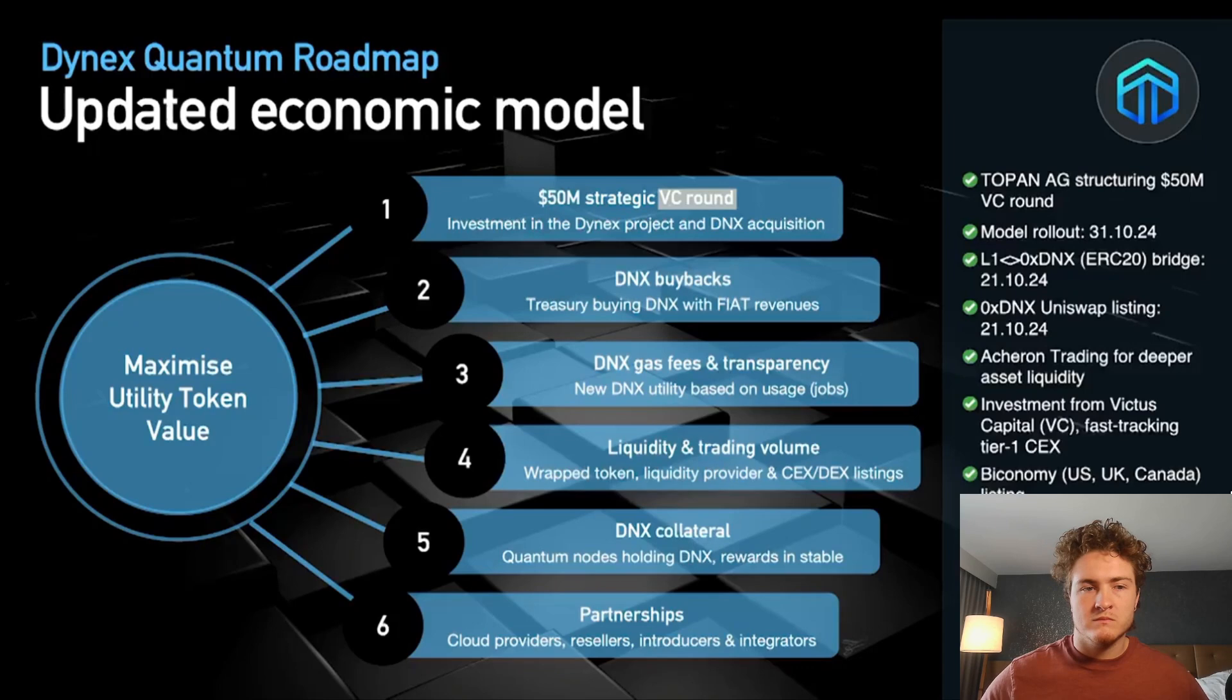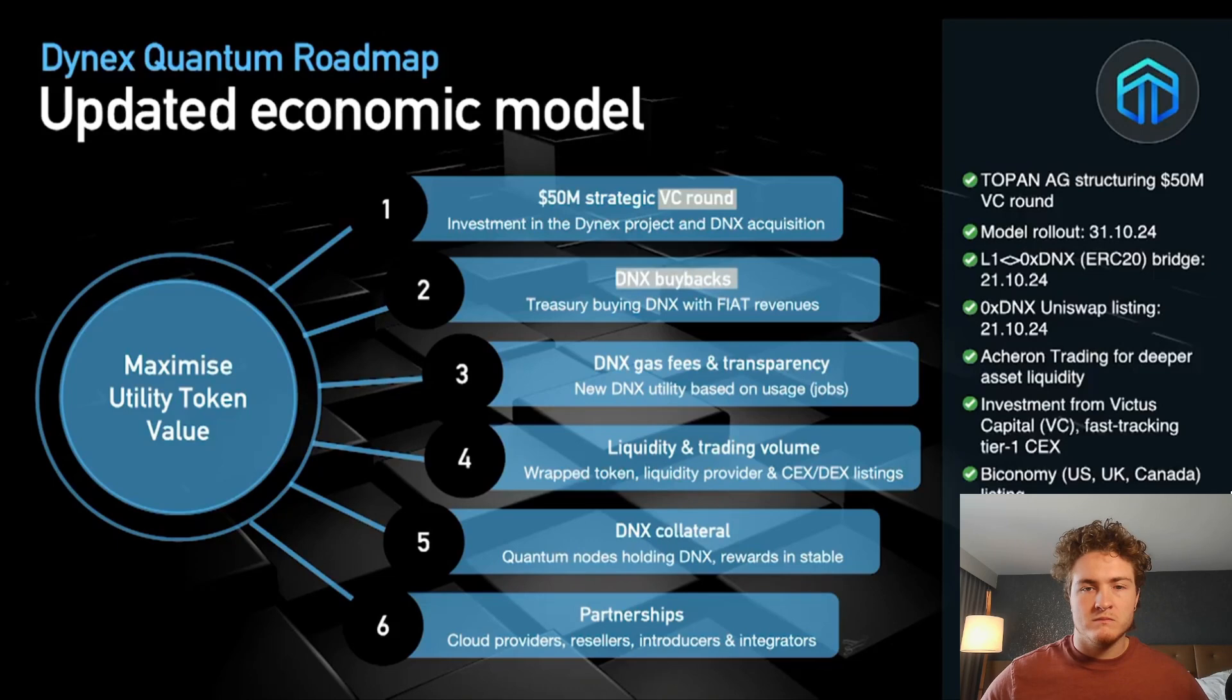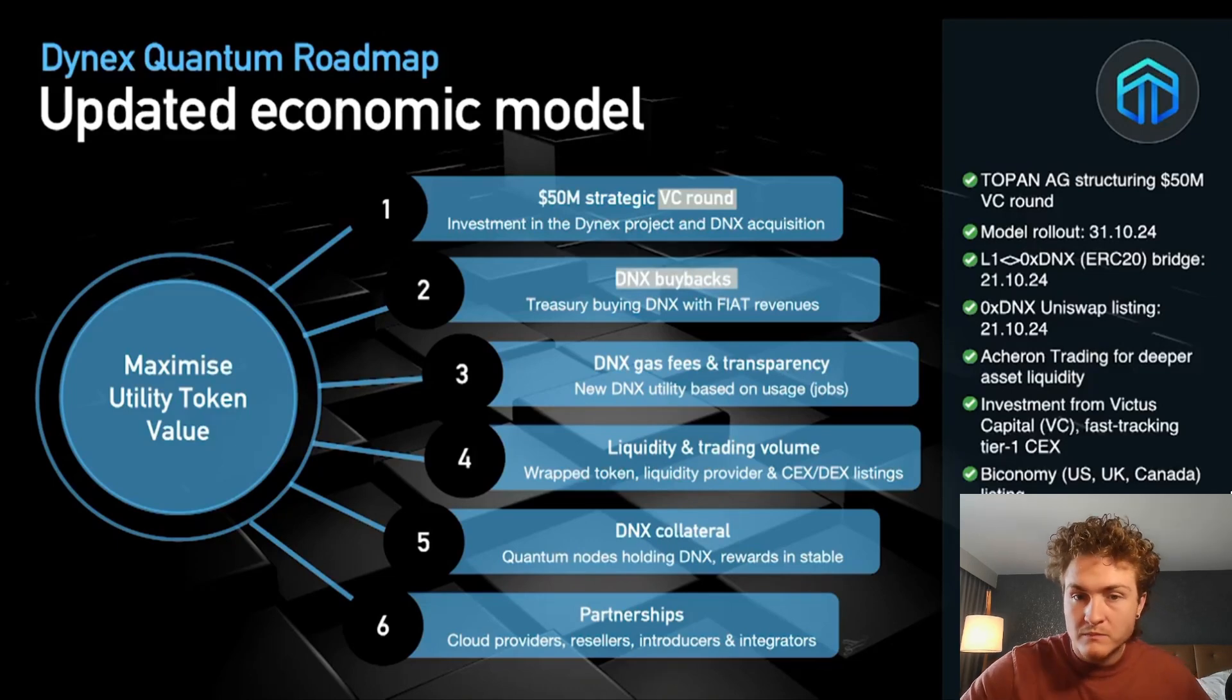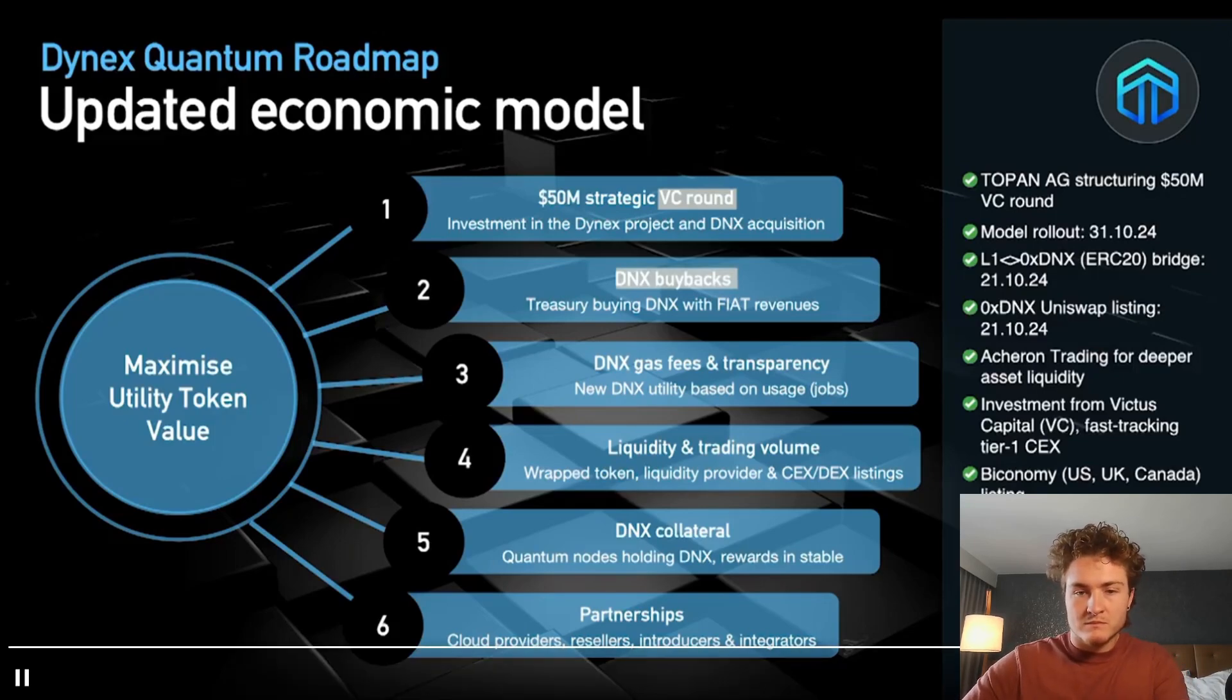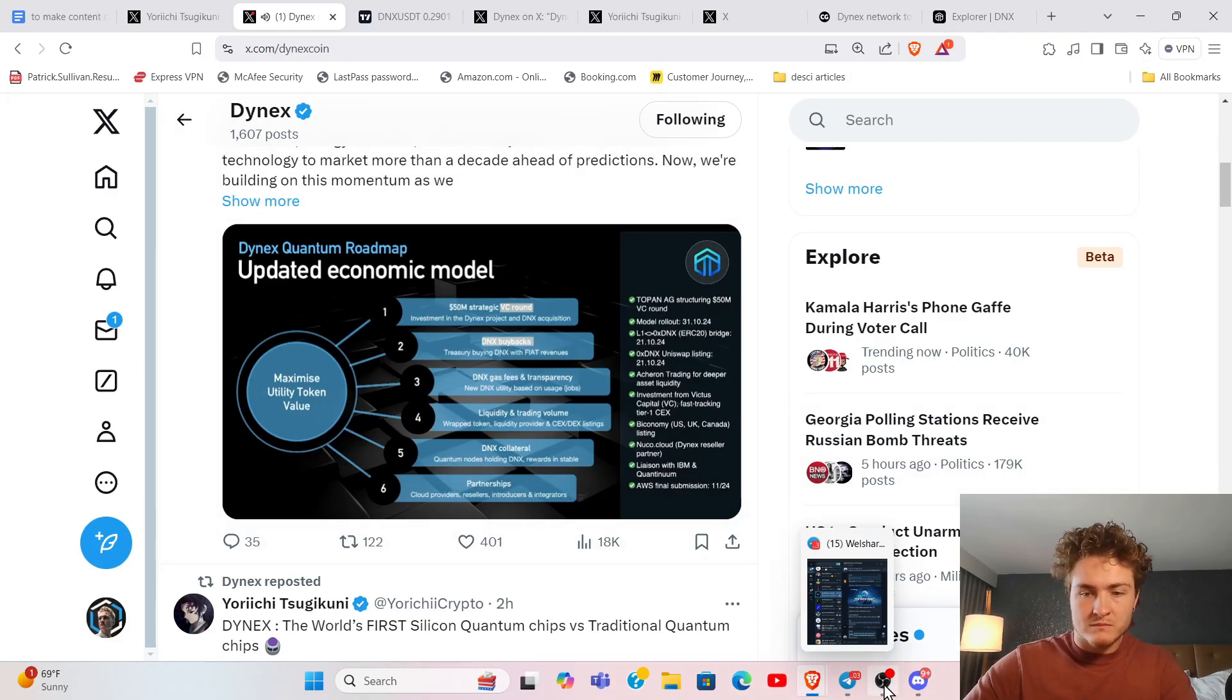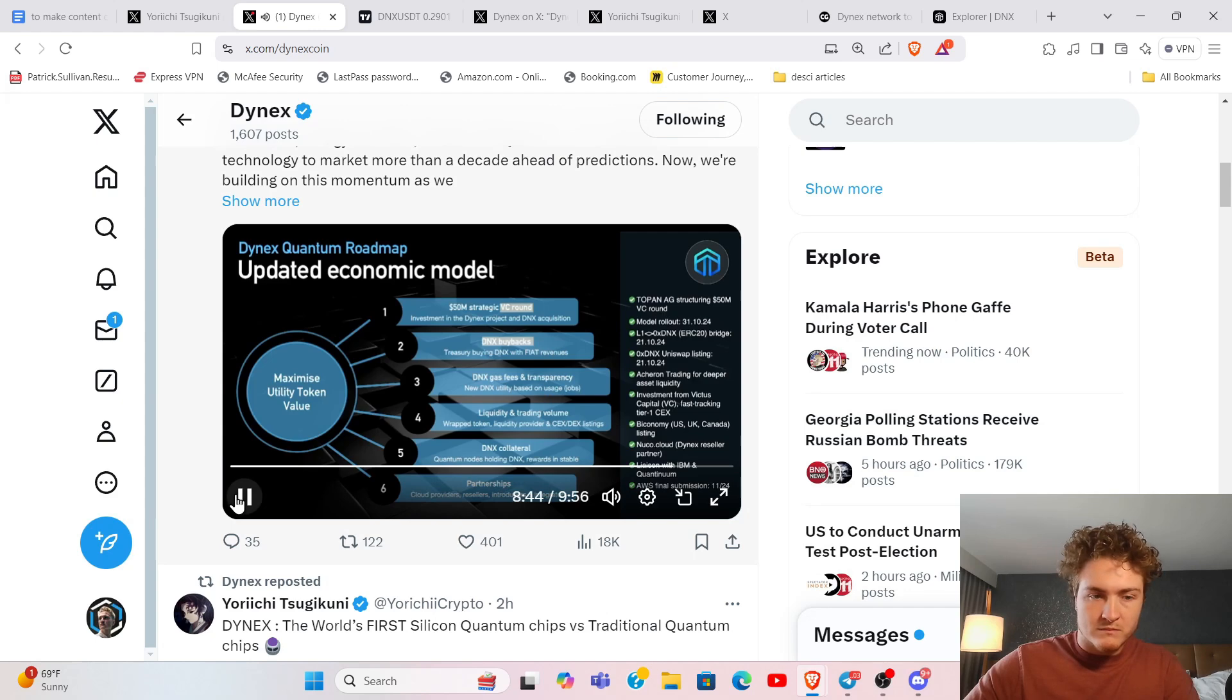We're doing Dynex buybacks to build up the treasury and create or maintain and sustain the value of the stored value of this token, which we think will be a great vision for the next 10 years because it is a stored value token.